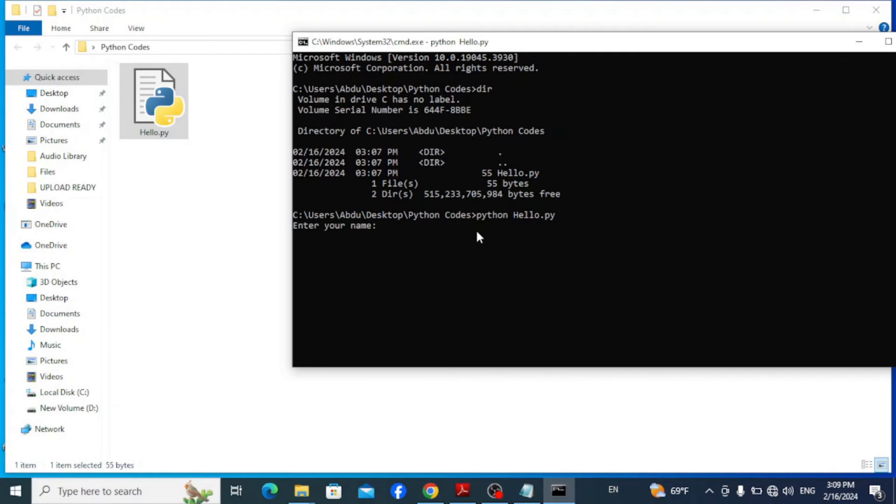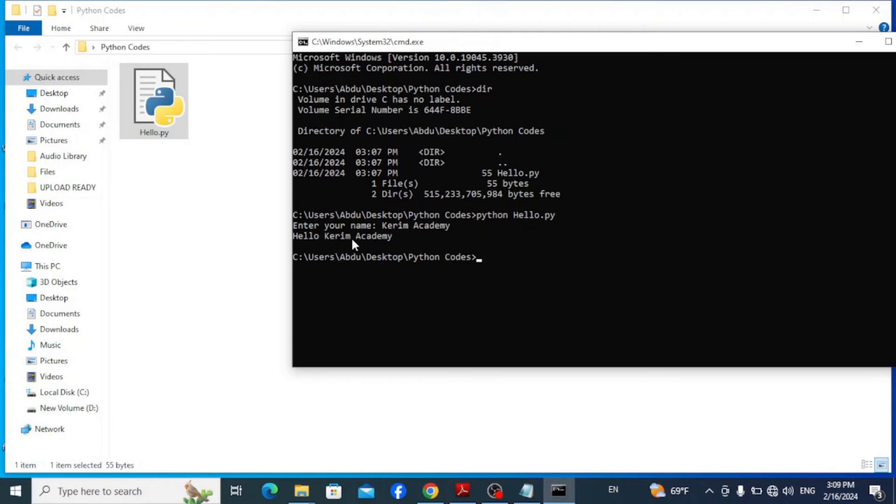It says enter your name. Let's say Karim Academy. Here it outputs hello Karim Academy correctly.